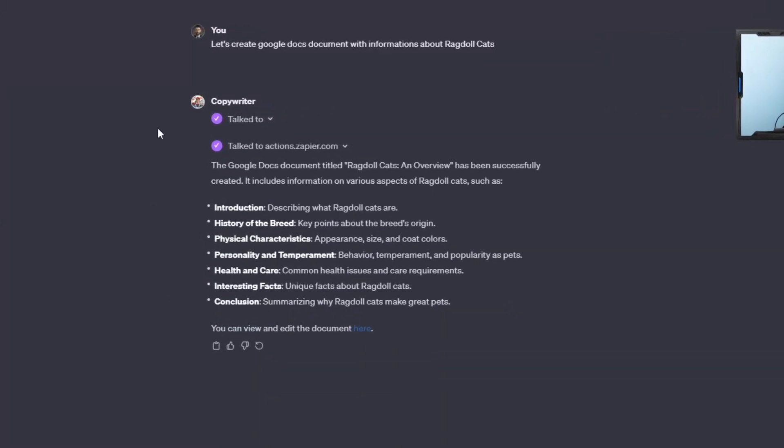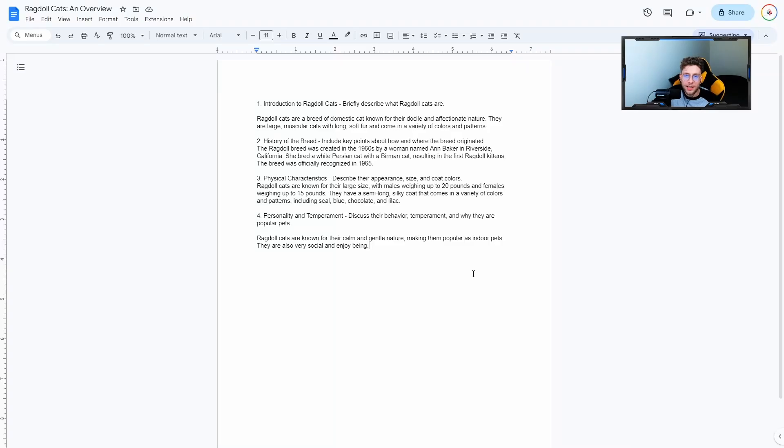In this short video, I will show you how to, with one simple trick, export all of our responses from our custom GPT to Google Docs. Basically, our custom GPT will create for us the file and then just export the entire information to it. This is really powerful and it saves a lot of time.